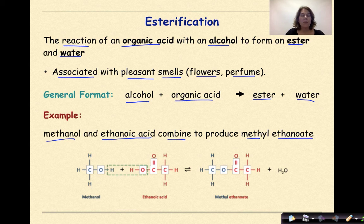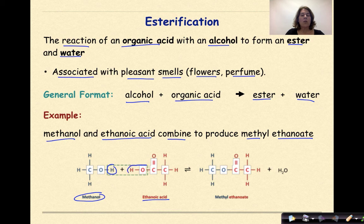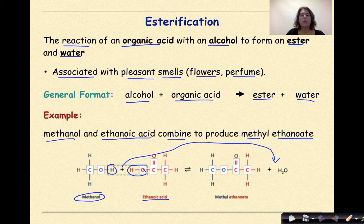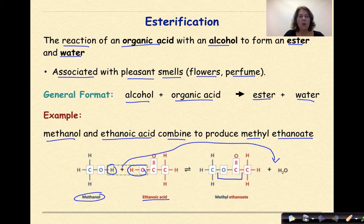So the methanol, which we see right here — the hydrogen from there — and the ethanoic acid, the OH from there, produce our water molecule, which we see over here. And we get methyl ethanoate, where we recognize the ester right here as that interior COO.